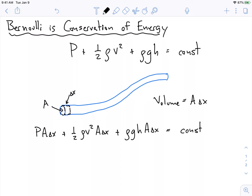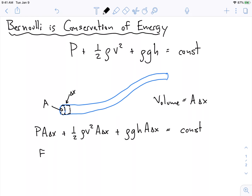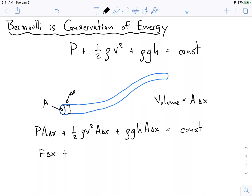What do we notice? We notice that P times A is actually equal to some force times delta x. Plus, rho times A times delta x — this is the density times some volume, and we know the density times a volume is a mass — times v squared. Plus, we have some density times a volume again, and we know that that's the mass: mgh. And this is all equal to a constant.